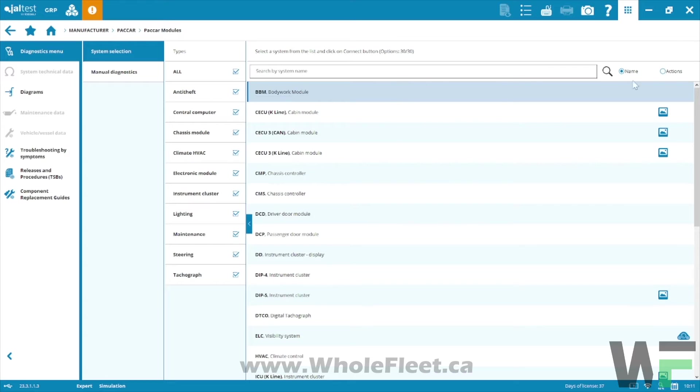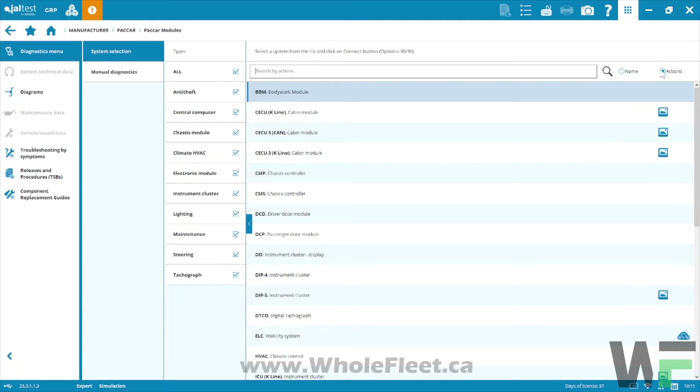In the PACCAR modules is where we're going to find a lot of our parameter adjustments for cruise control settings, PTO settings, maximum vehicle speed, that kind of thing. So first and foremost let's see if we can find the maximum vehicle speed adjustment and find out what individual controller that's going to be.